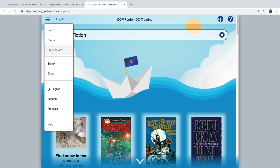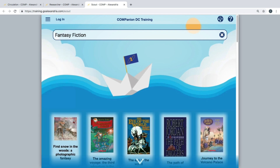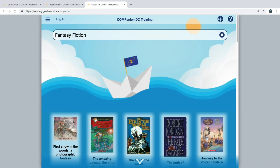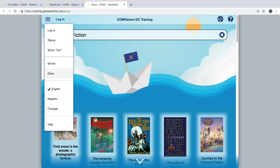You can also shrink or grow the size of the result pictures to either view more or less results per row by clicking the Shrink or Grow buttons.